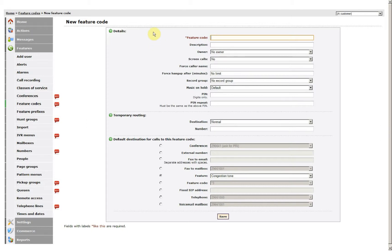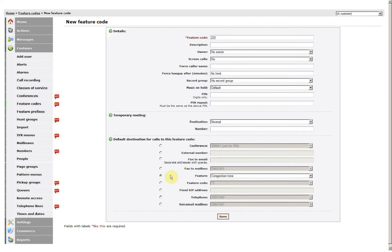To do that, just again enter a Feature Code. Click on the number you wish for it to dial.